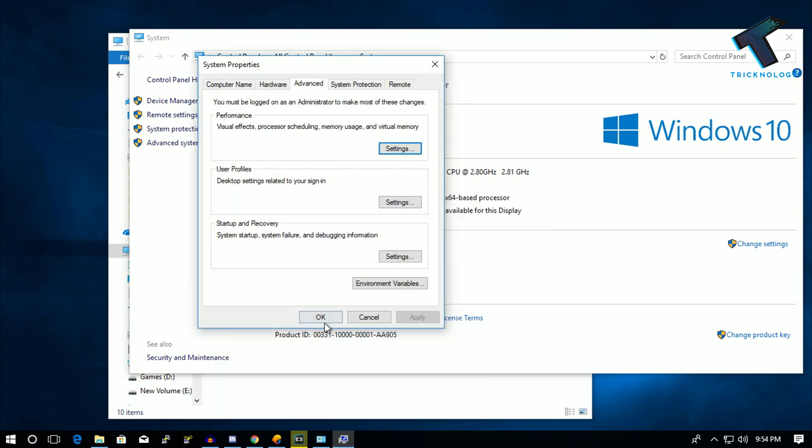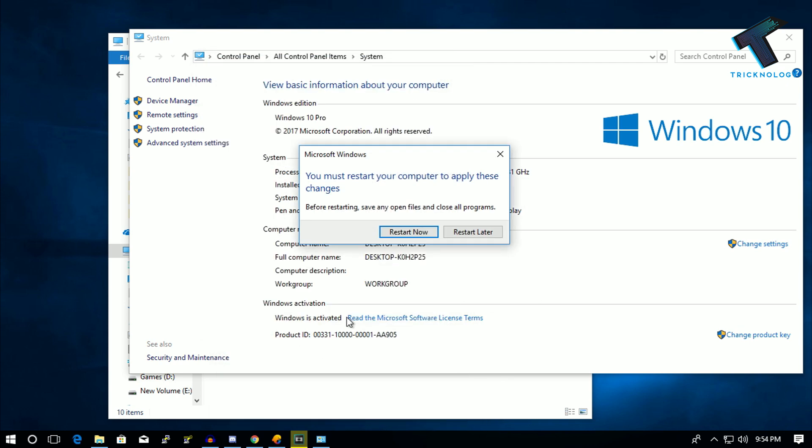Now restart your computer. After restarting, it will help you fix your lag and FPS problems. I hope this video really helps you. Please don't forget to click the Subscribe, Like, and Share buttons. If you have any questions, comment down below. I'll see you guys in the next video — take care.